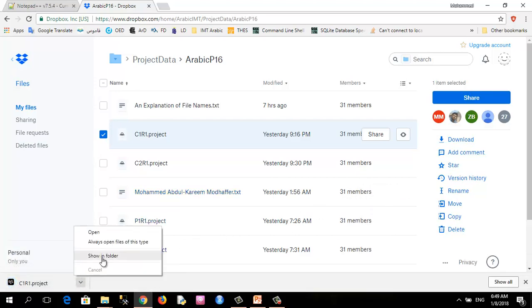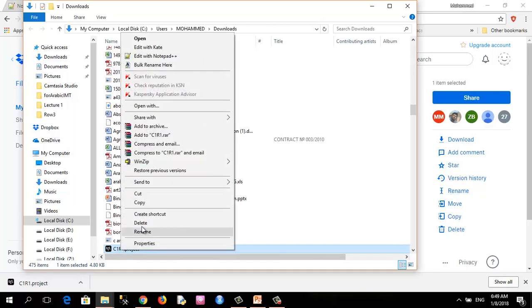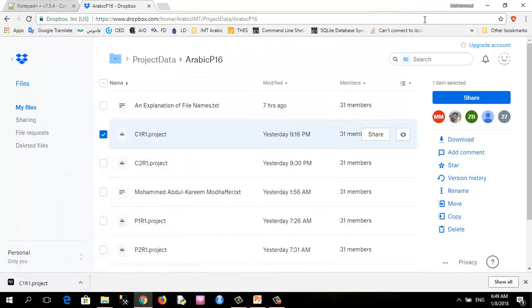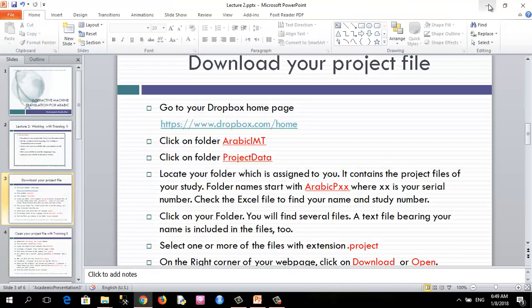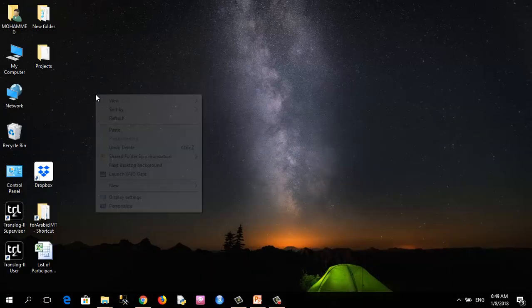I will locate it in the downloads. For the ease of work, I'll copy it to the desktop.